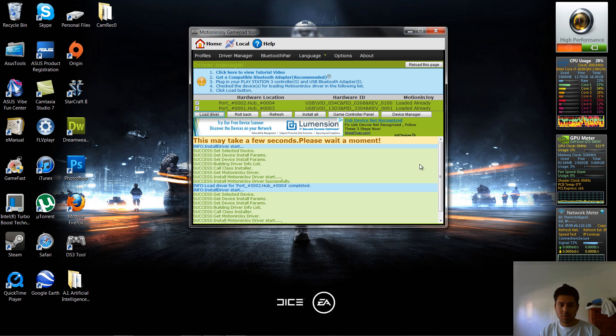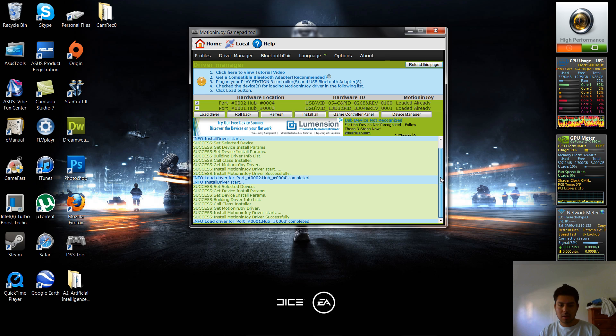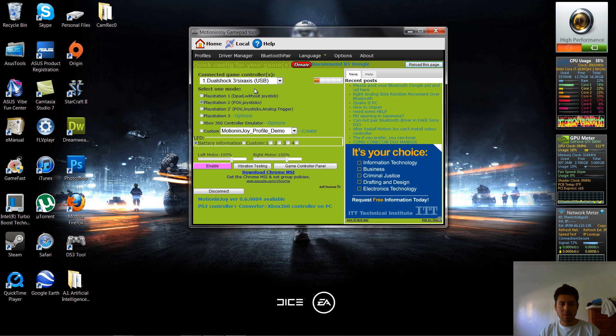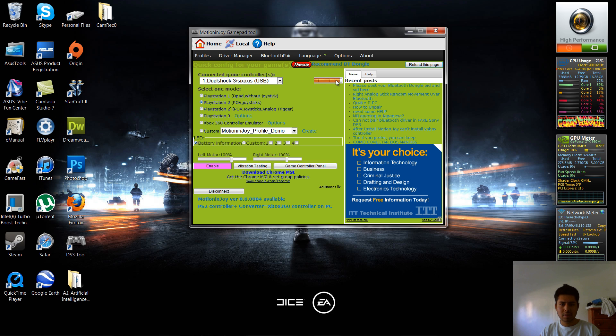Once that's done, you're going to scroll down, it's going to say install motion joy driver successfully. So once that's done, you're going to head over to profiles, and it'll show your controller is connected, show I'm charging, I think that's what that is.